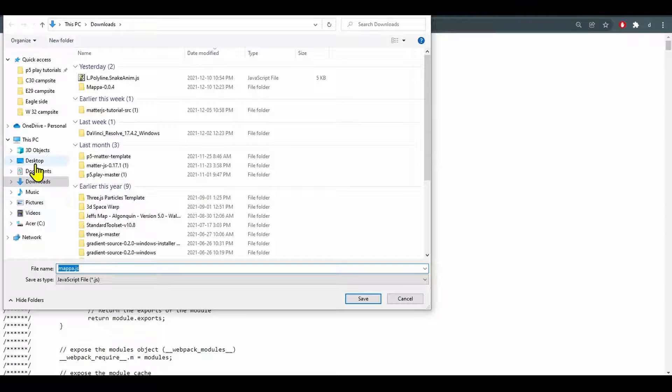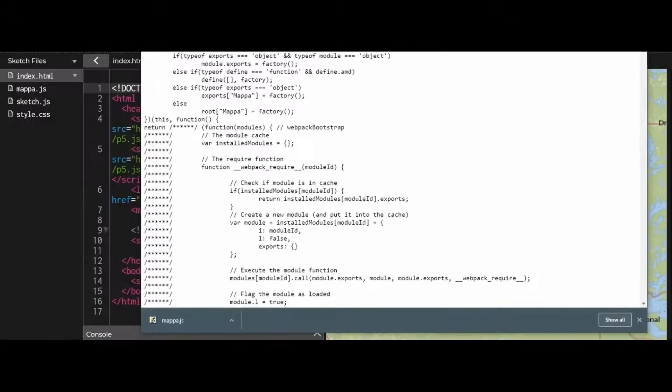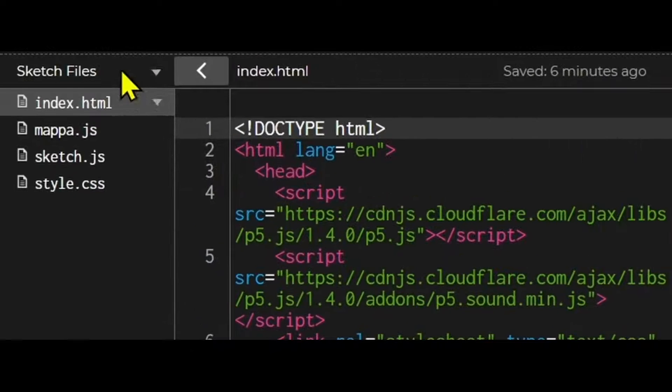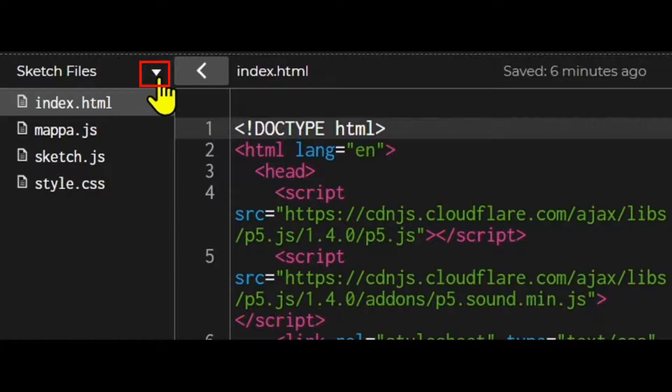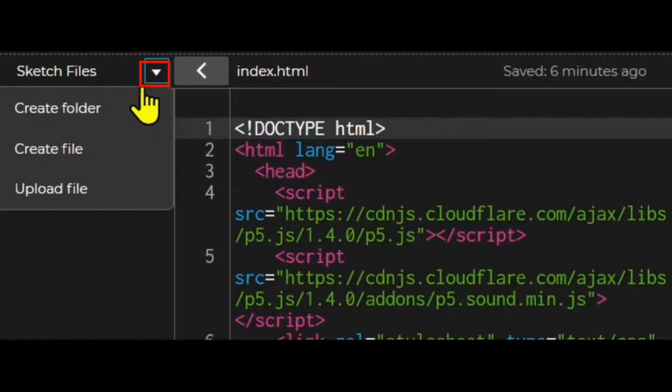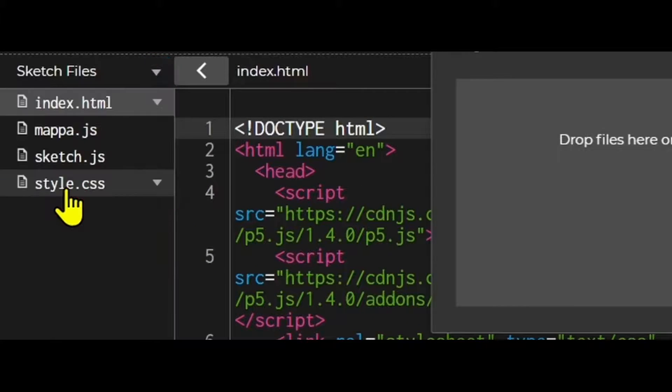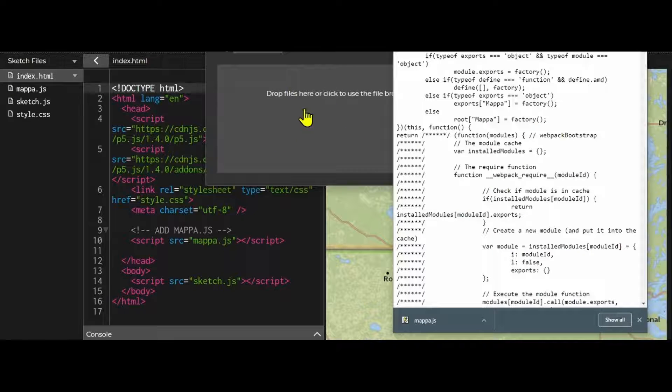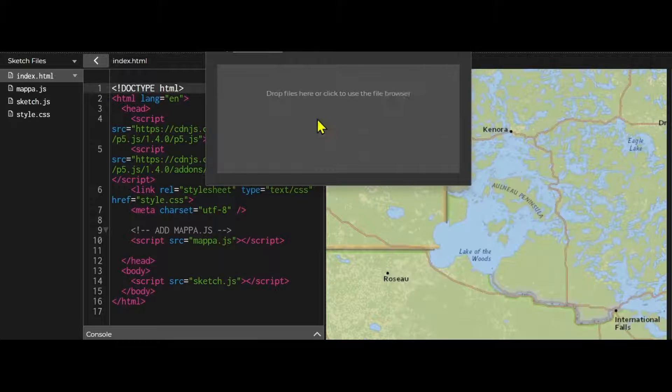I'm just going to put it on my desktop. Now we just need to upload it into the P5 web editor. Beside your sketch files you're going to hit upload file and you can just drag and drop the file in here.